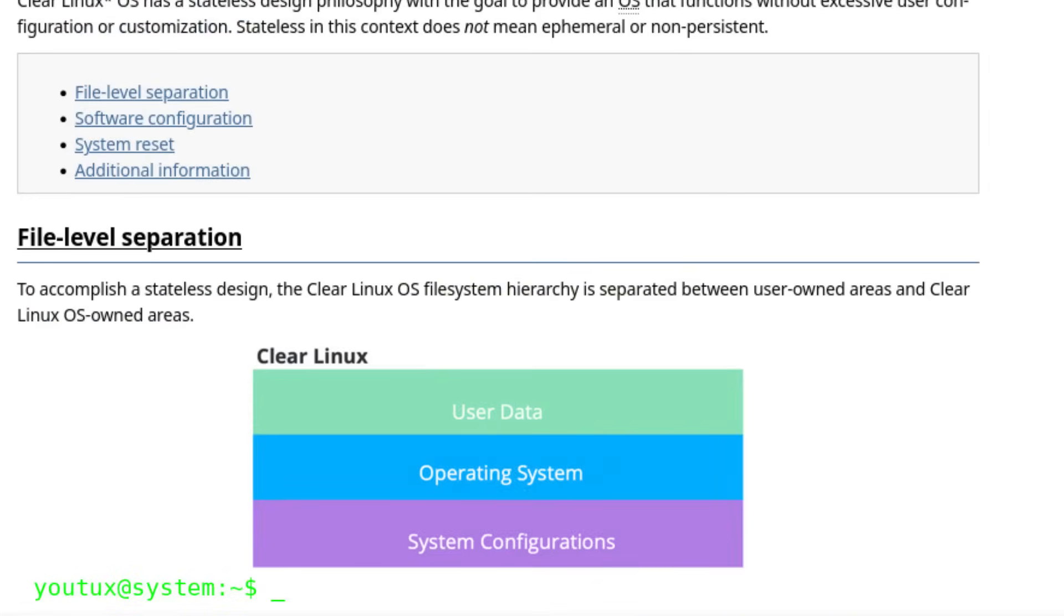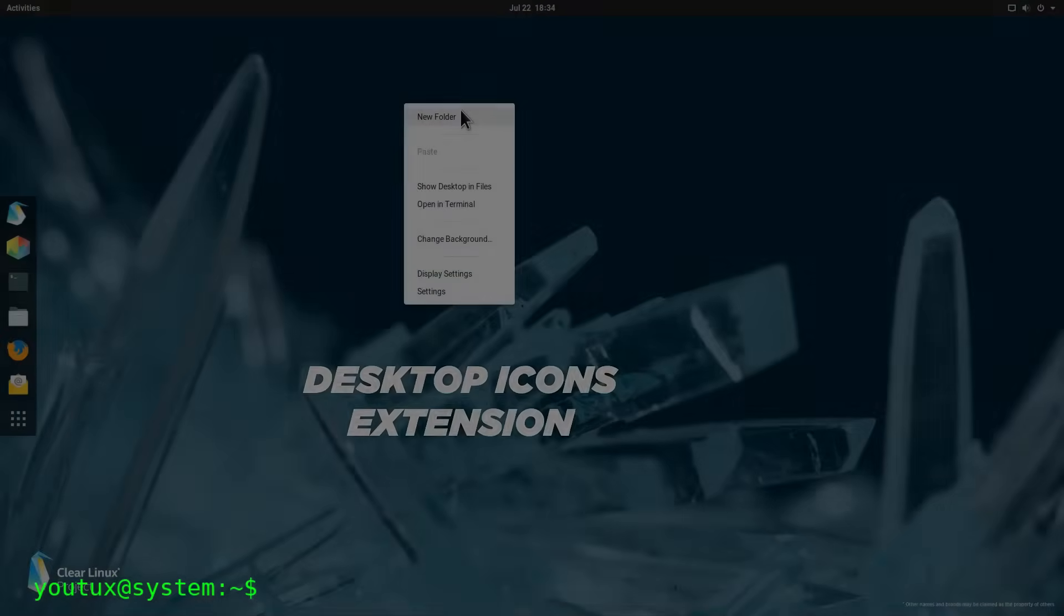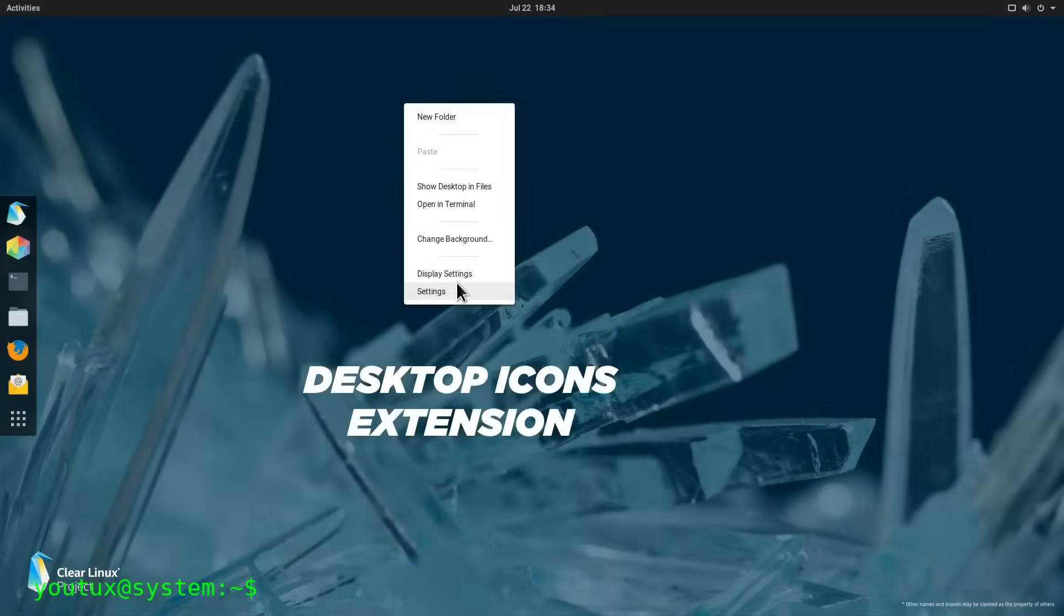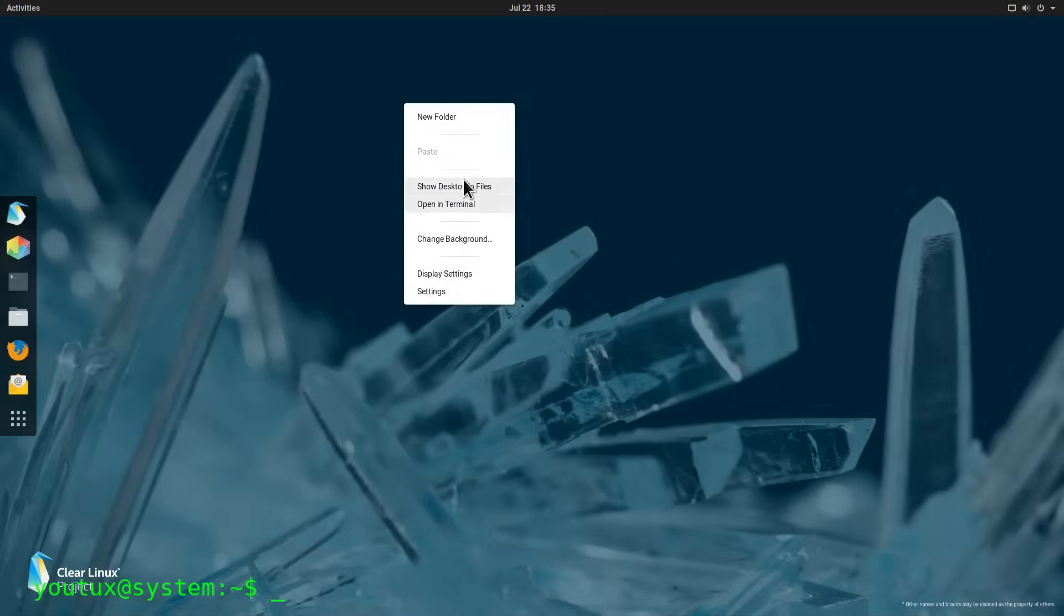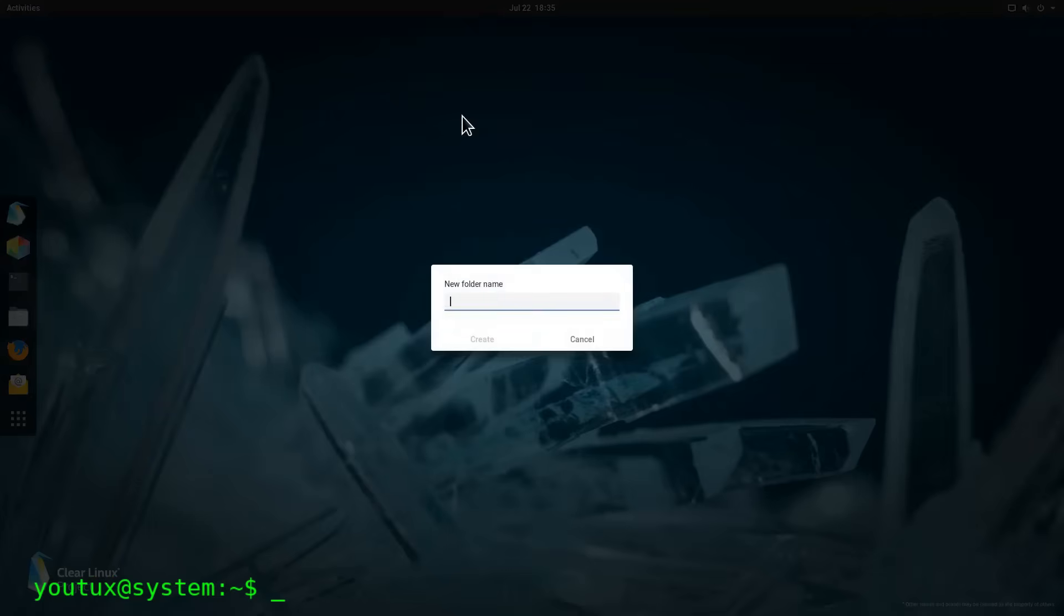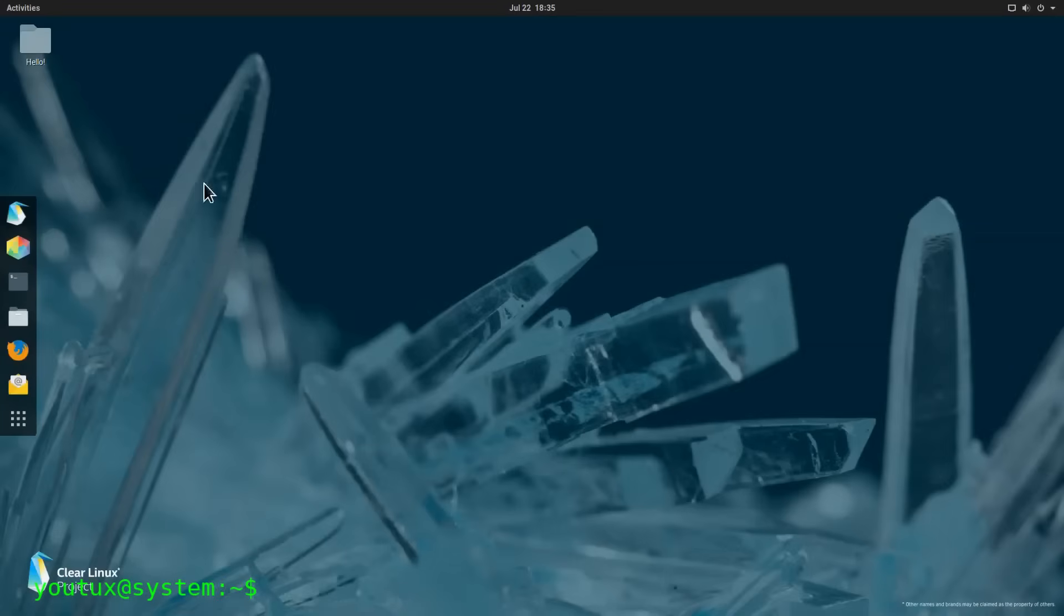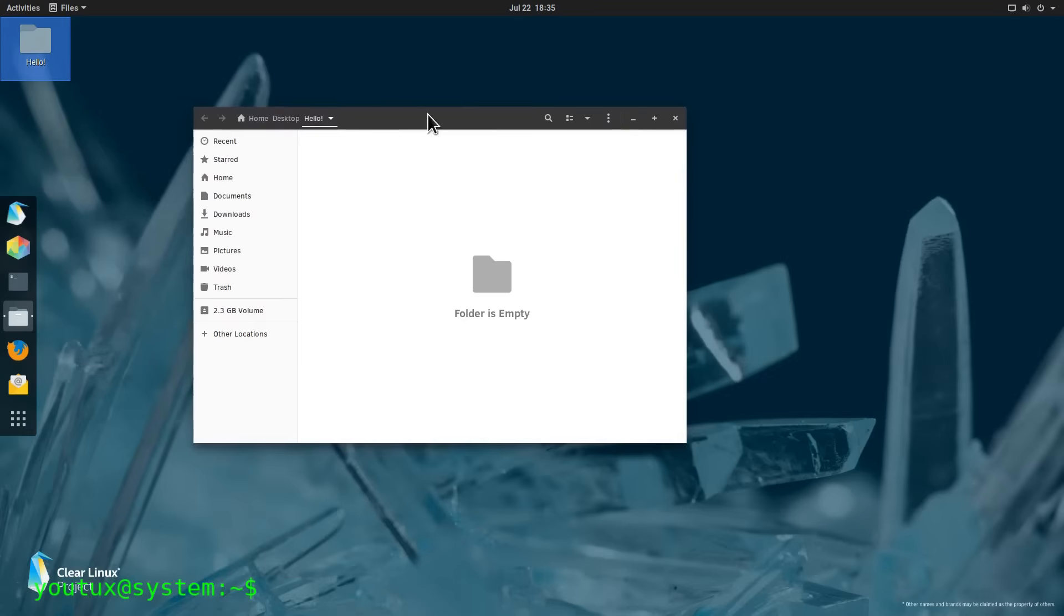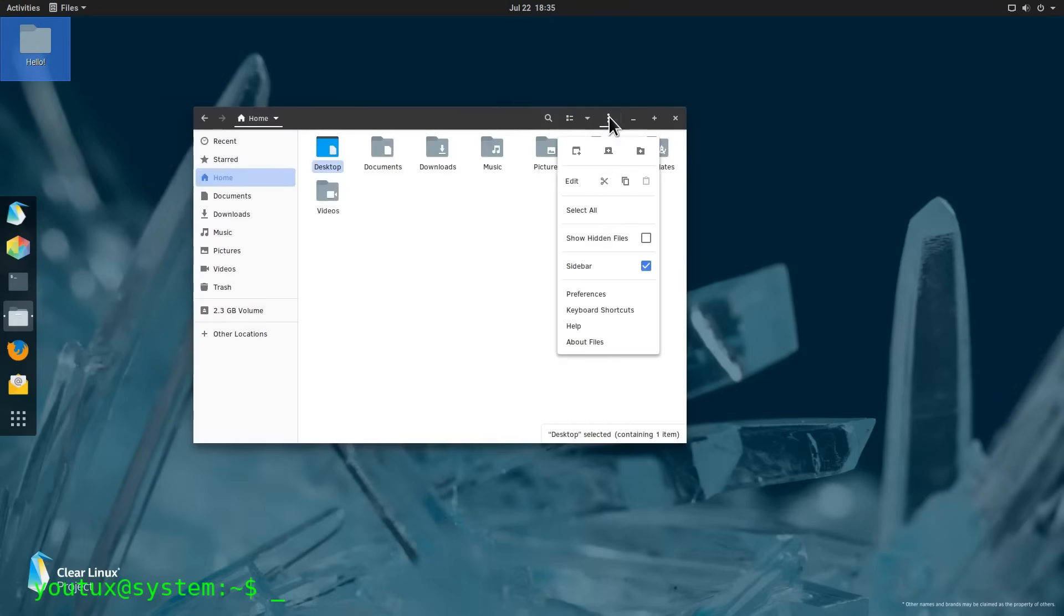Everything under /usr was treated as part of the core system, while /etc, /opt, /home, and /var were left under user control. What did that mean in practice? It meant that a fresh Clear Linux install had a nearly empty /etc folder, because the system didn't dump config files there by default. You could even wipe out parts of the file system like /etc or /var, and the system would still boot just fine. It was like having a factory reset button built right into the OS.